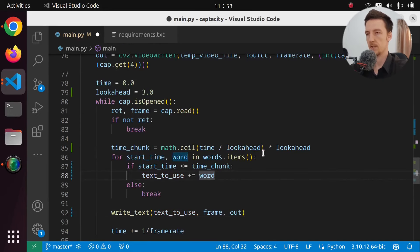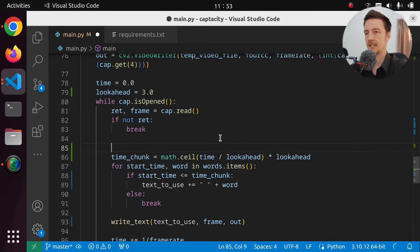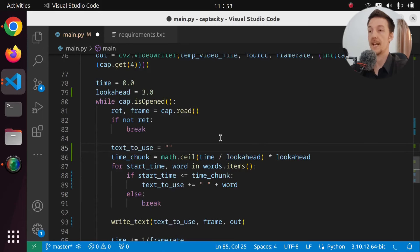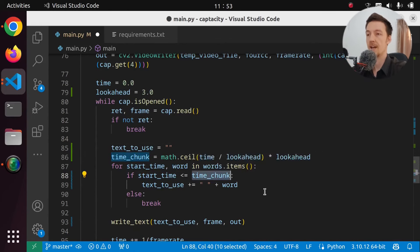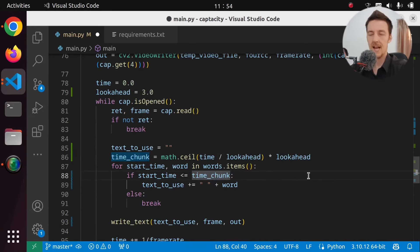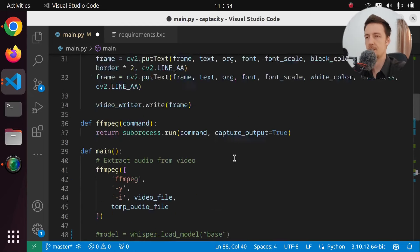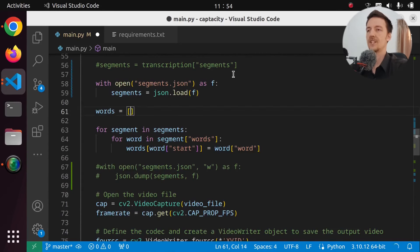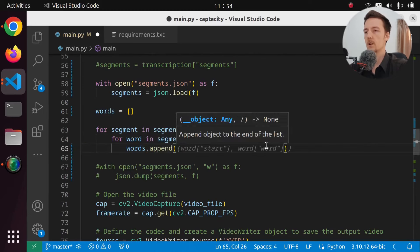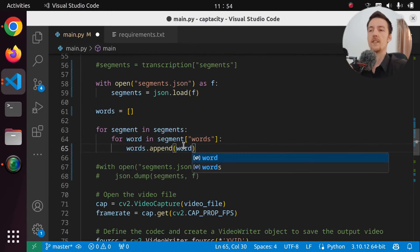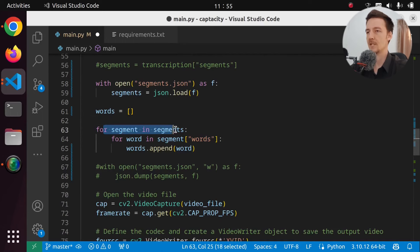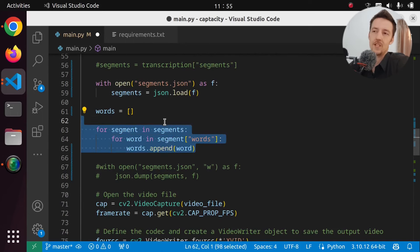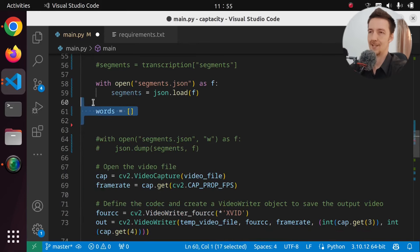So if we then use the time_chunk here as the start time, and I will actually call this text_to_use, and say plus equals space and the word. And here I can say that text_to_use starts with an empty string. And then we look for the words whose start time is before this time_chunk or the end of this time_chunk. And they have to be before three seconds of that. But now we're going to need the end time as well. So let's actually save the end time. So words is going to be just a list, and then we are going to append to the words just the word, because we have there the word and the start time and the end time. So we just format it a little bit differently — we get rid of these segments and just make them words.